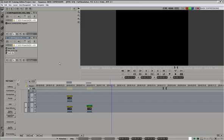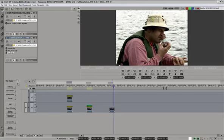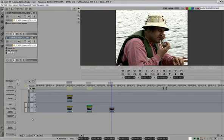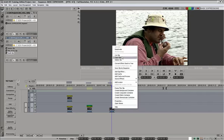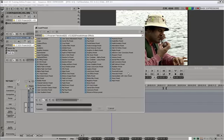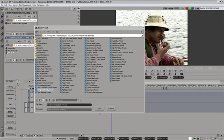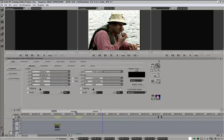So let's apply this to something we can actually use. I'm going to drop the same clip back on track one, right mouse click, add a clip effect, color correction. This one here, color correction.